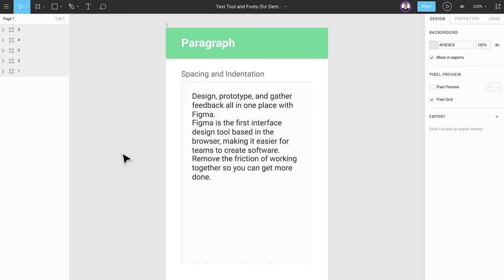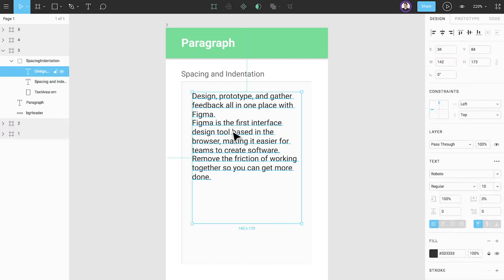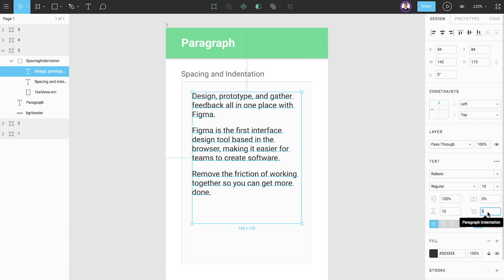Next, we have paragraph spacing and paragraph indentation. Paragraph spacing changes the space between paragraphs that are separated by returns and in the same text box. Let's set that to 10. Paragraph indentation will add additional space to the left of the first character in each paragraph. Let's change this to 5.